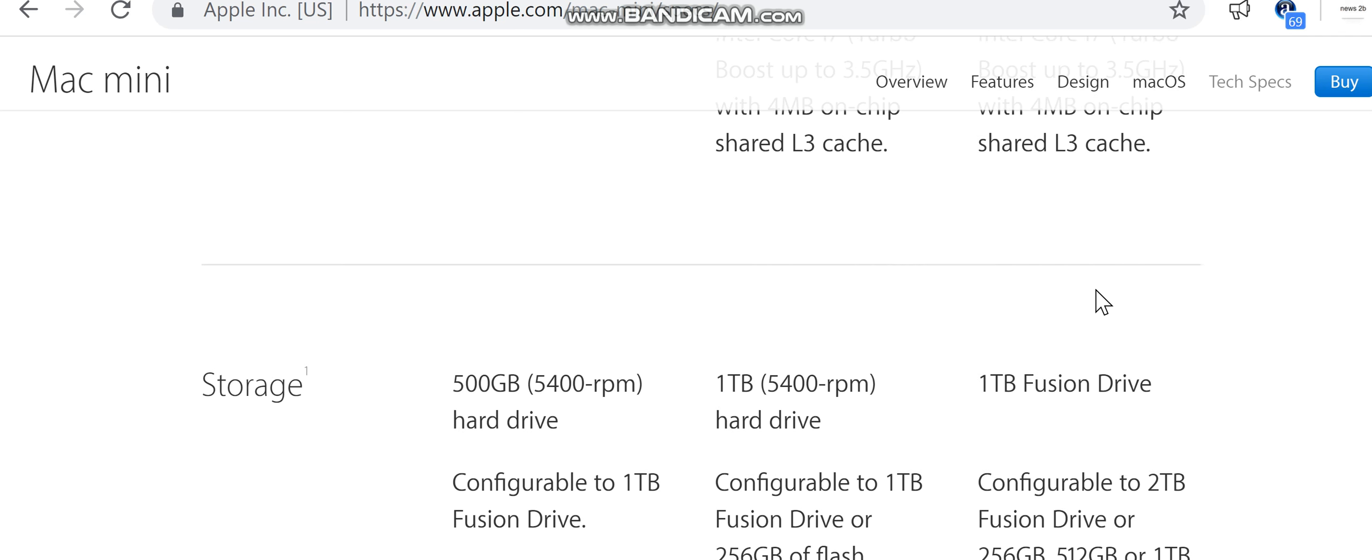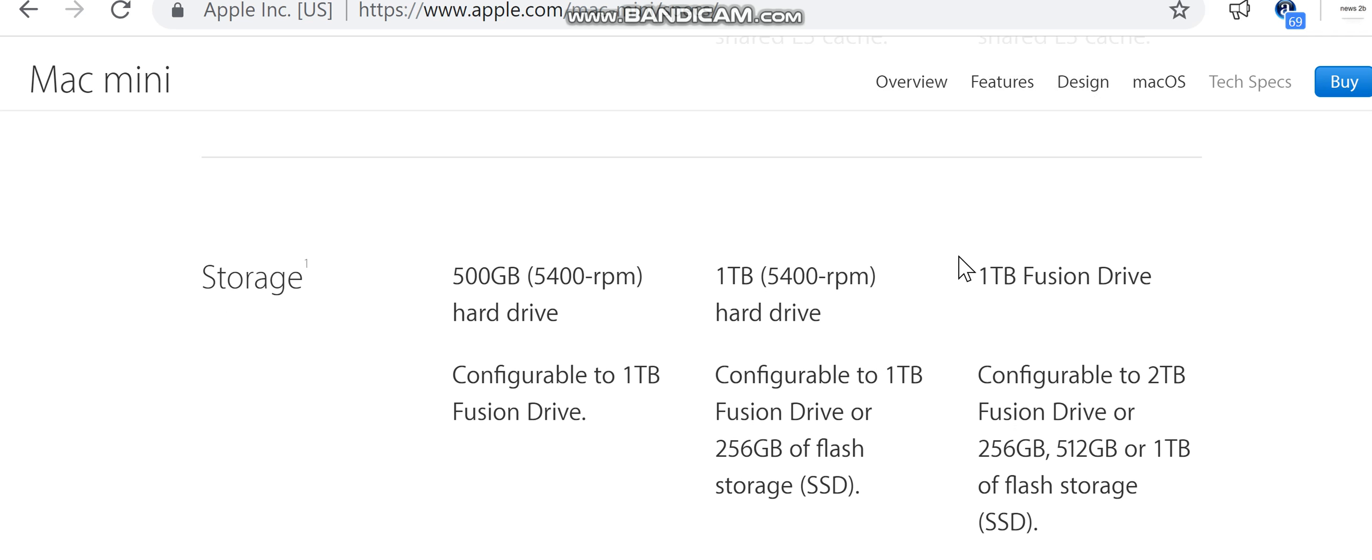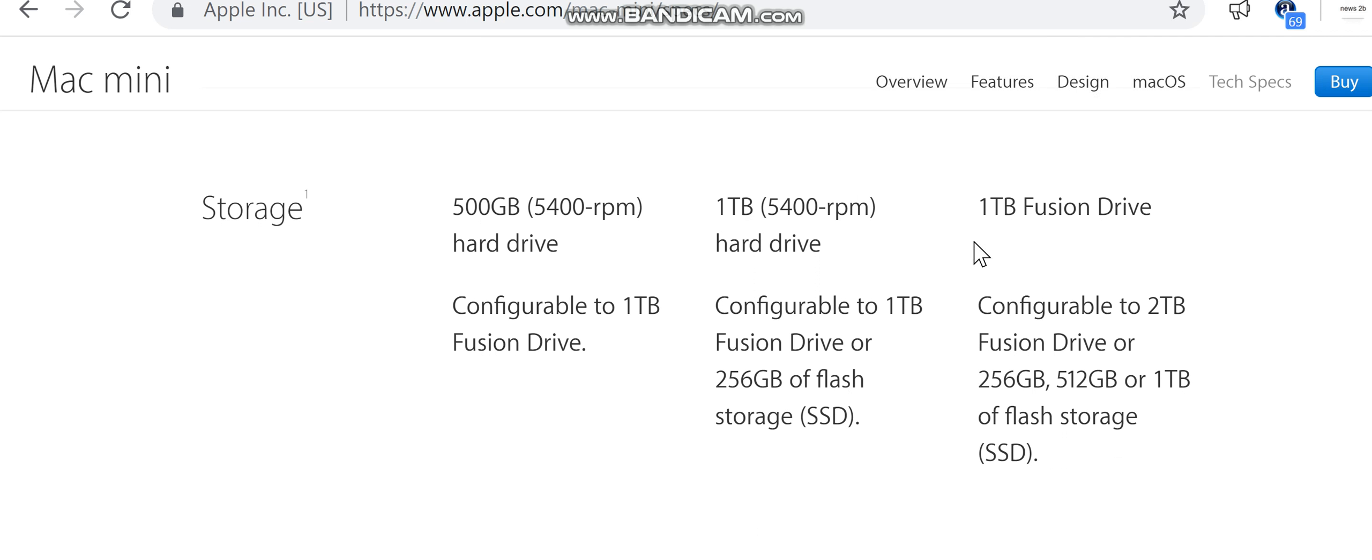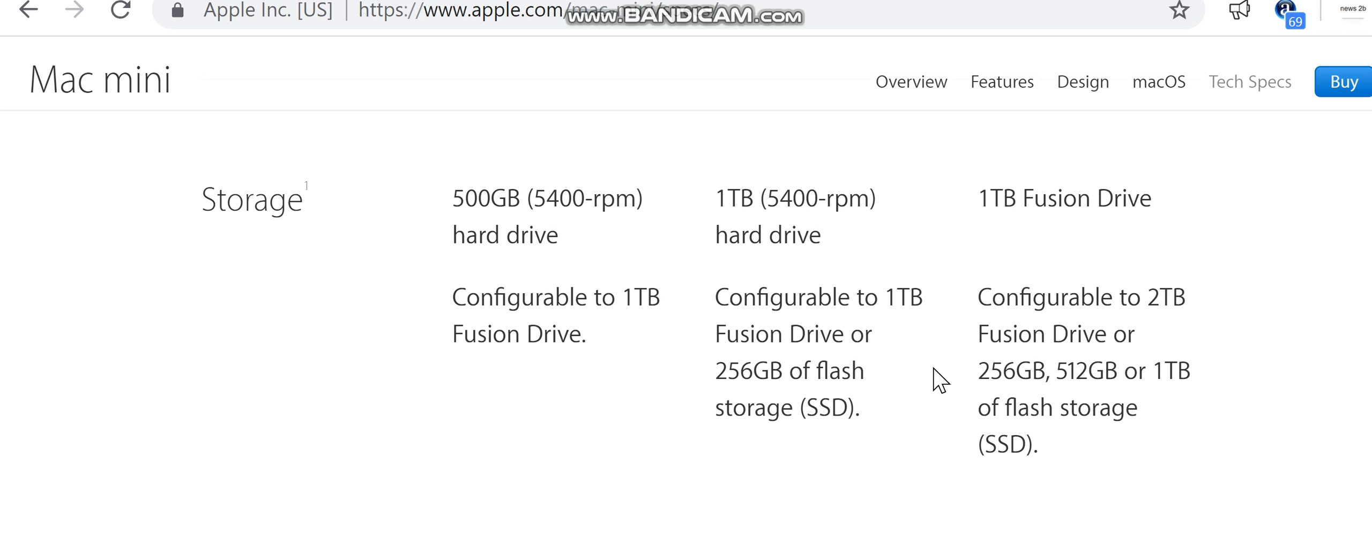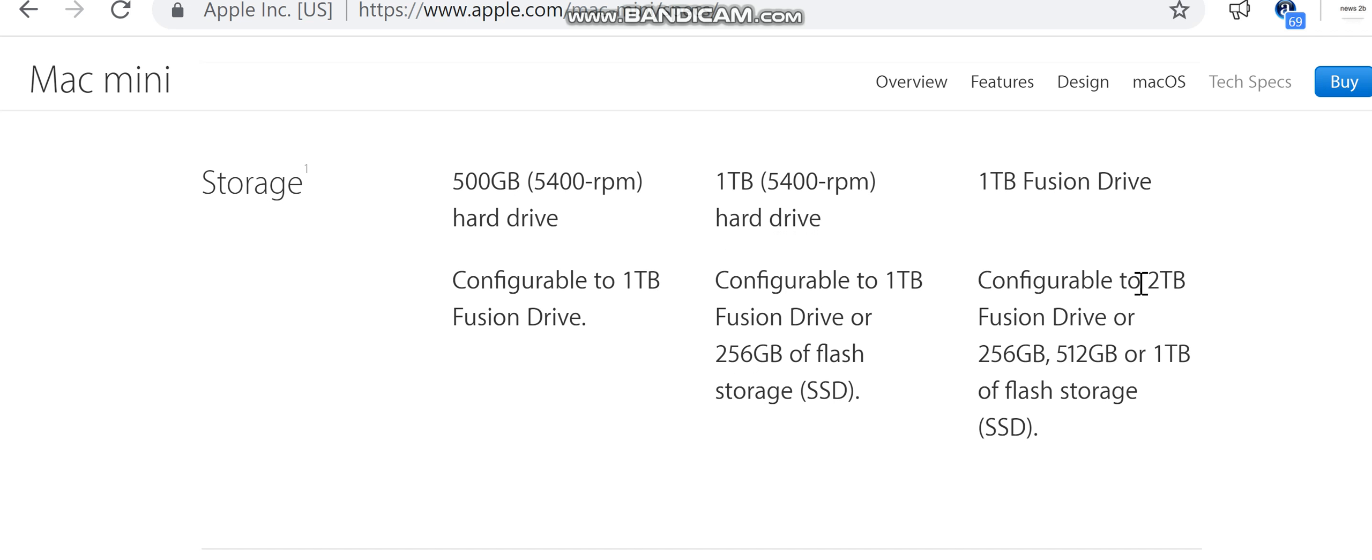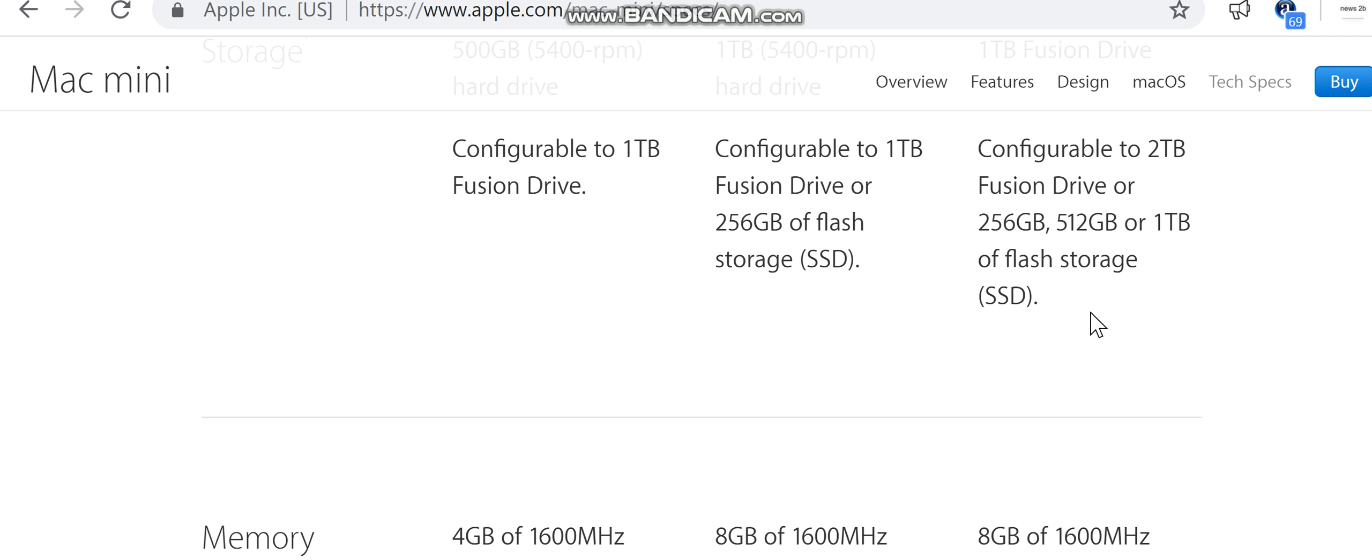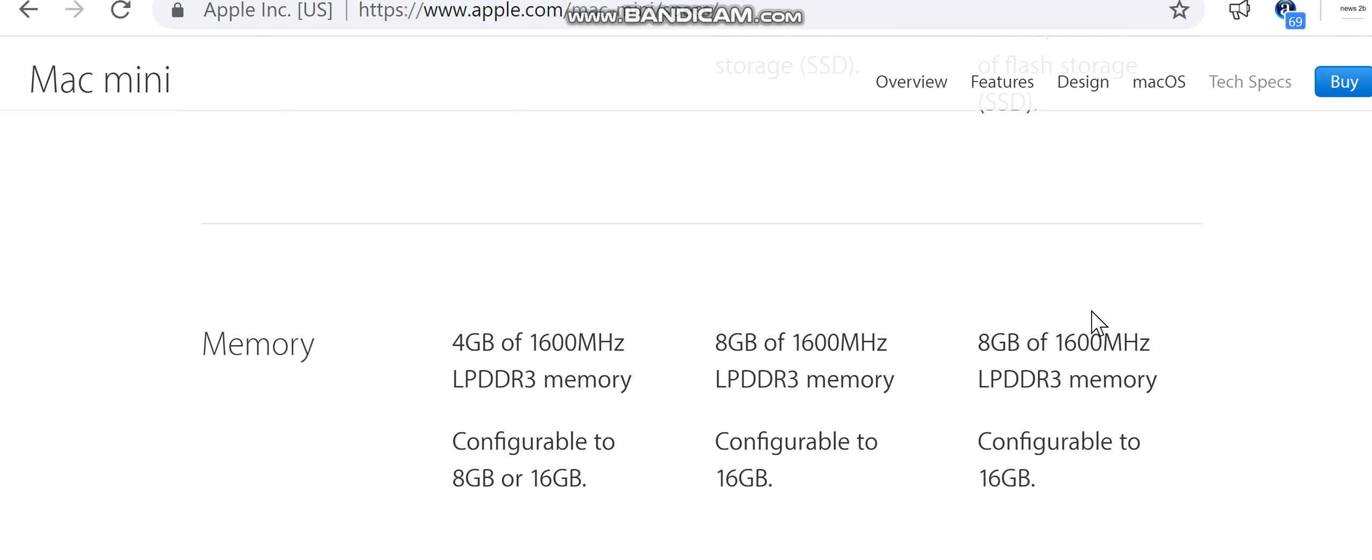Storage: 500 gigabytes 5400 RPM hard drive, configurable to 1 terabyte Fusion Drive. 1 terabyte 5400 RPM hard drive, configurable to 1 terabyte Fusion Drive. 1 terabyte Fusion Drive, configurable to 2 terabytes Fusion Drive, 256 gigabytes, 512 gigabytes, or 1 terabyte of flash storage SSD.